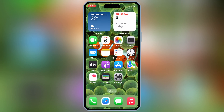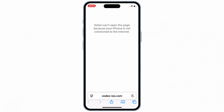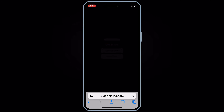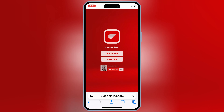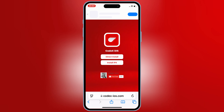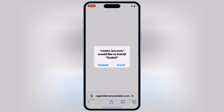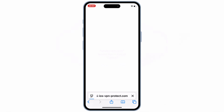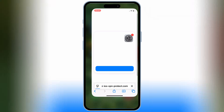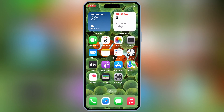Now open Safari and head over to this website — I will put the site link in the description. Then simply hit Direct Install, then hit Install to install Codex Executor updated version on your iOS device.